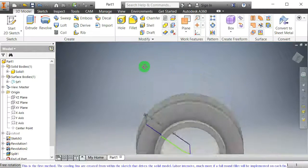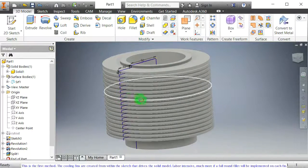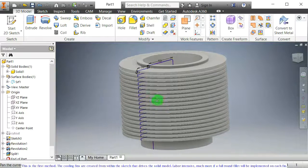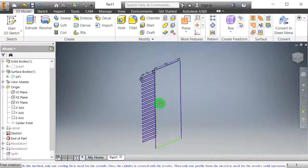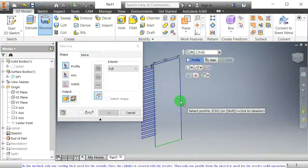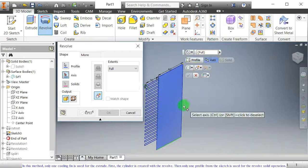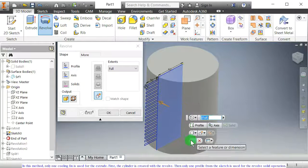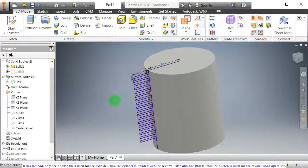This is the first method. The cooling fins are created from within the sketch that drives the solid model — labor intensive, much more if a full round fillet will be implemented on each fin. In this second method, only one cooling fin is used for the extrude. First, the cylinder is created with the revolve. Then only one profile from the sketch is used for the revolve solid operation.